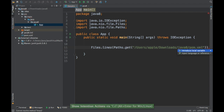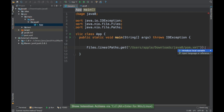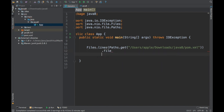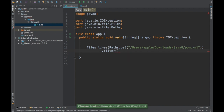So Files.lines() is going to give me a stream of strings, which is basically a stream of lines. Using this stream you can do stream processing just like how we use streams inside collections. I can do a filter here because we need to filter out the lines which we don't want.